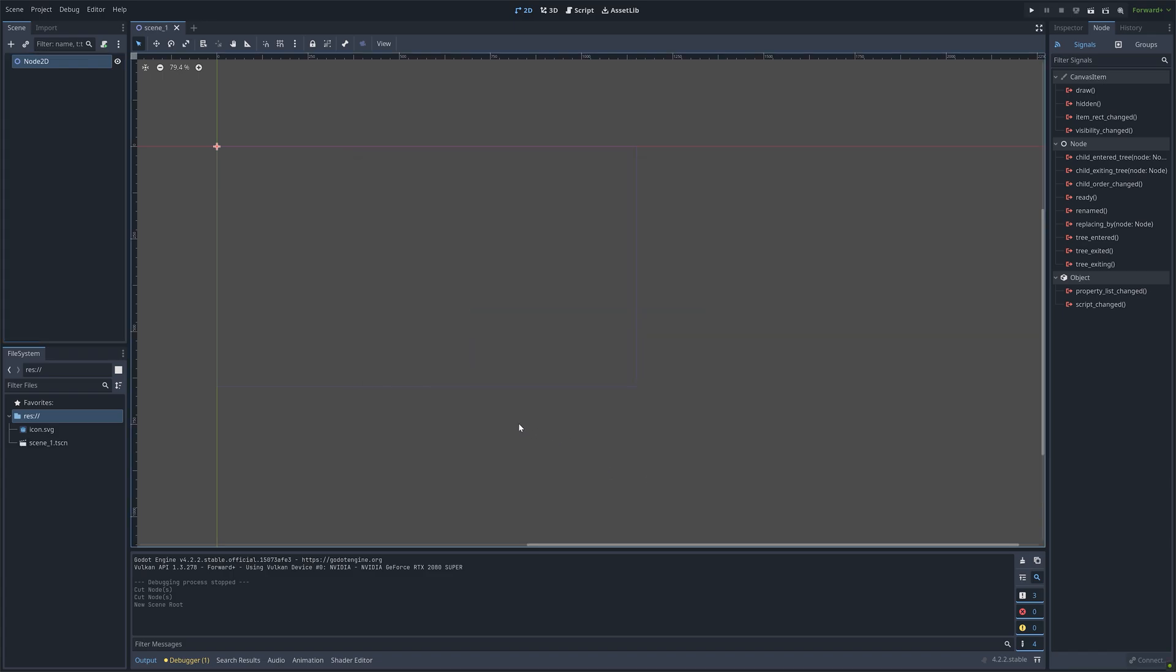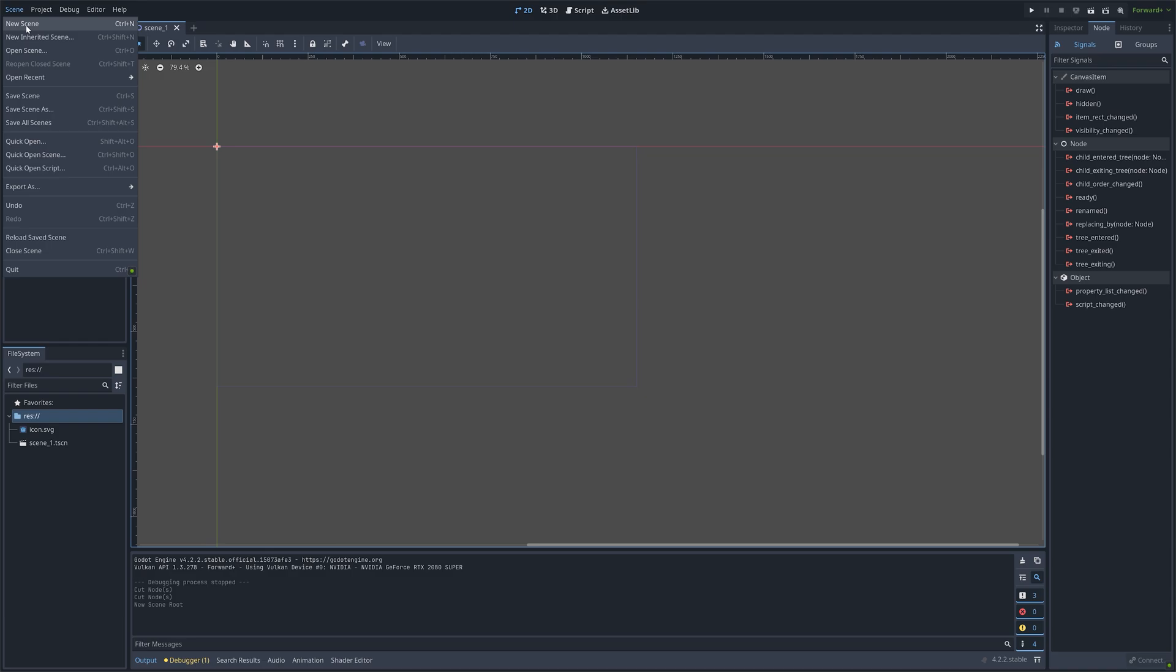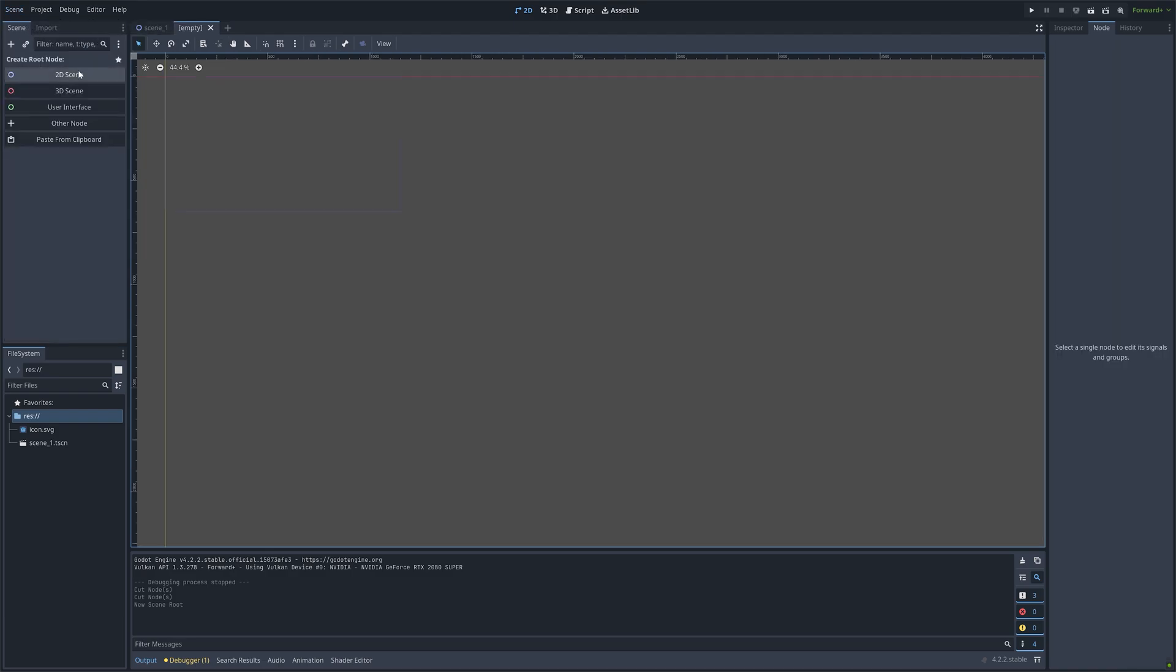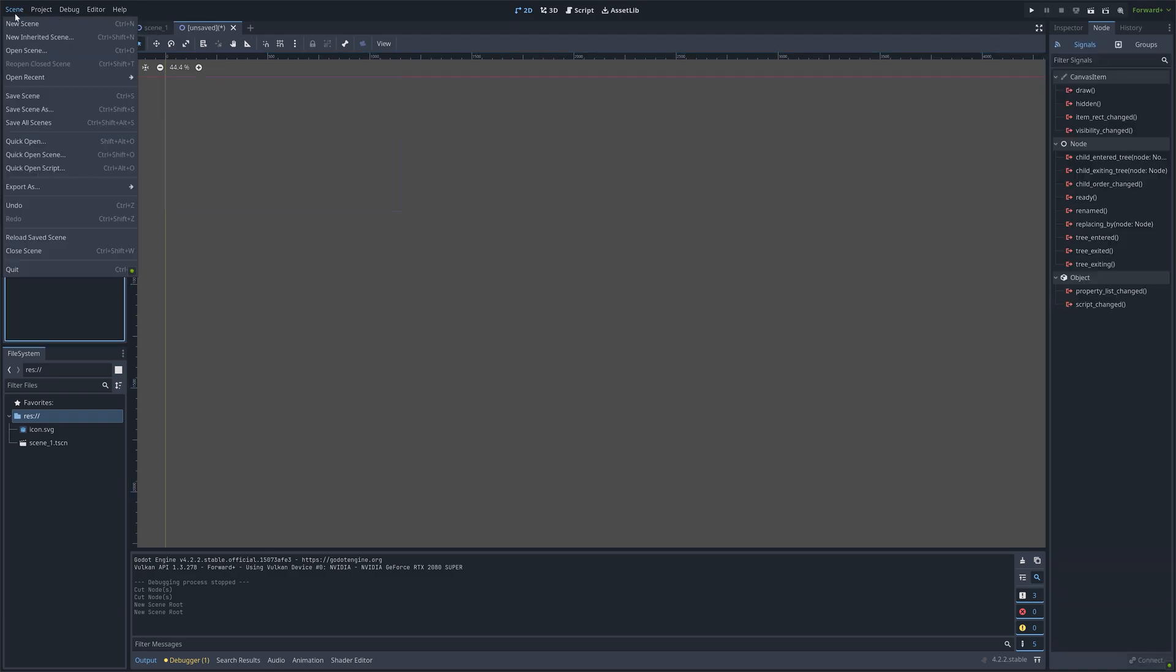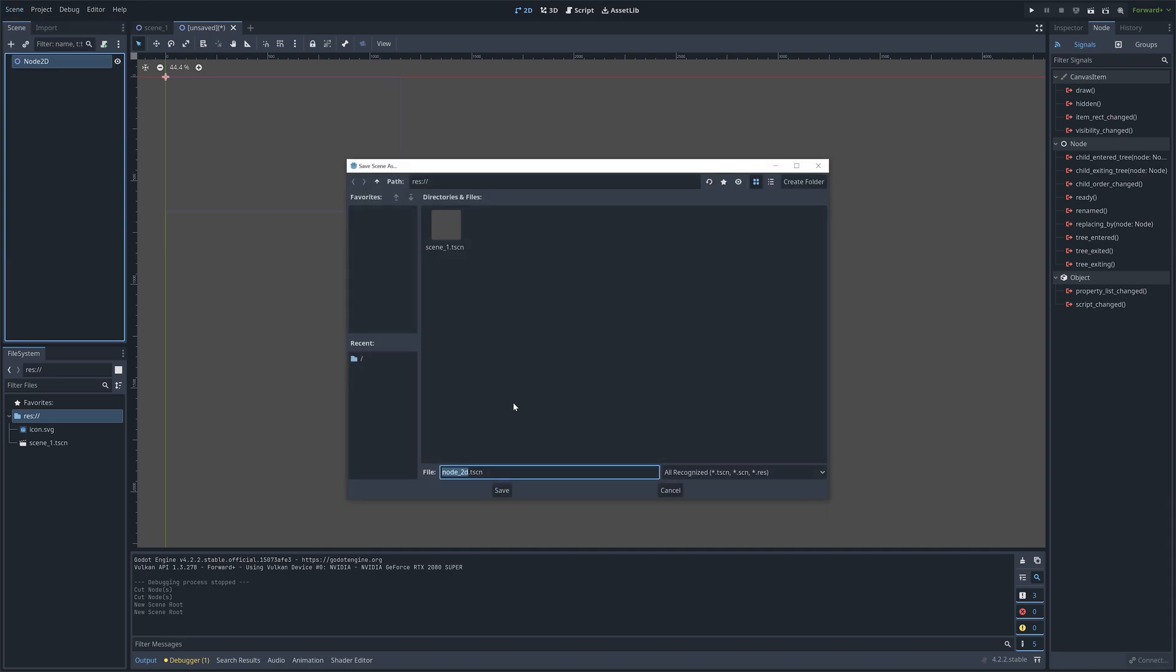Then next let's create another scene. So a new scene, 2D scene, and then let's save it as scene 2.